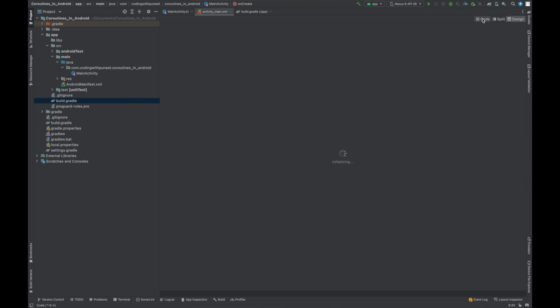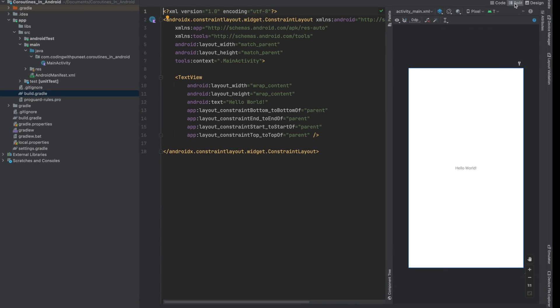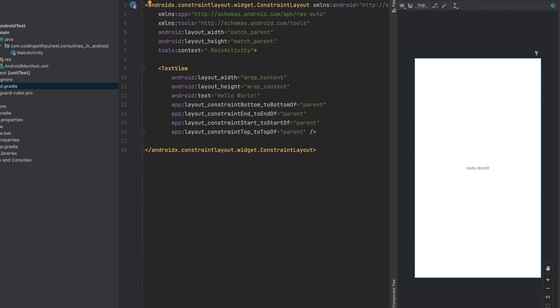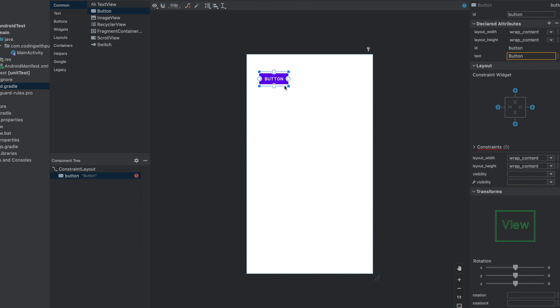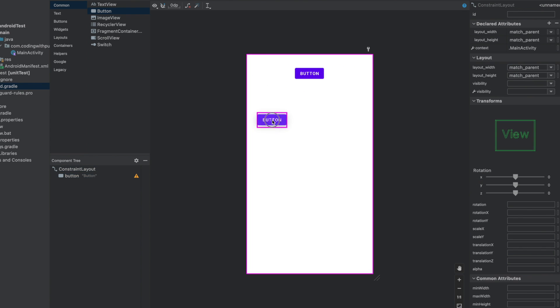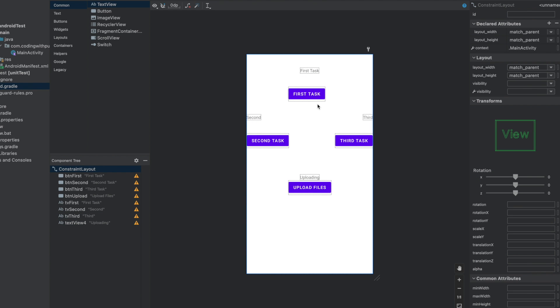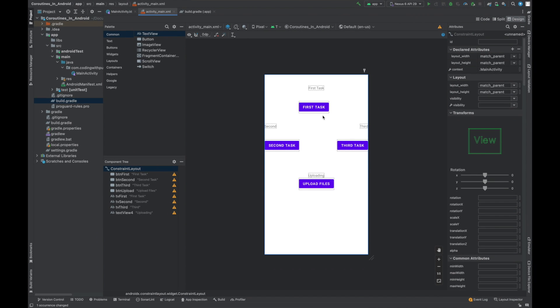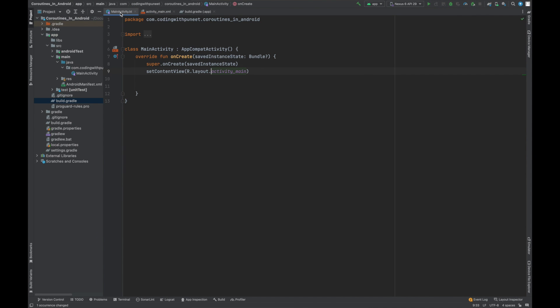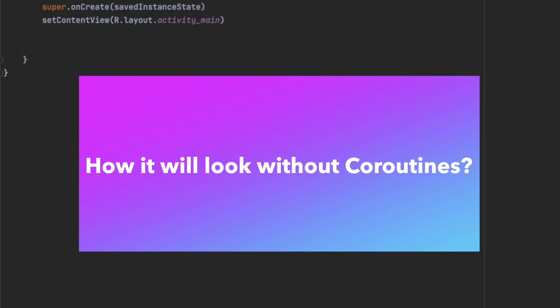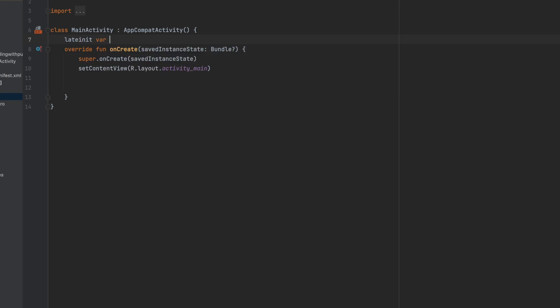First, let's create a UI to understand the problem statement where we need to use coroutines. We'll drag and drop buttons and perform some operations. We have our UI ready — four buttons total. Three buttons perform random tasks and the fourth button simulates uploading a file, simulating an API call. We will upload a file in parallel while incrementing two values, to see how it behaves without coroutines.